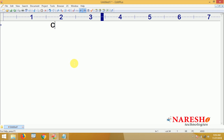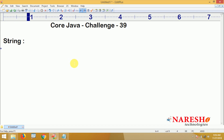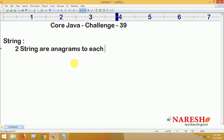Hi everyone, welcome to Nourish Technologies. In this video we are going to give one more challenge on strings. The challenge is: we need to check whether two strings are anagrams of each other or not.